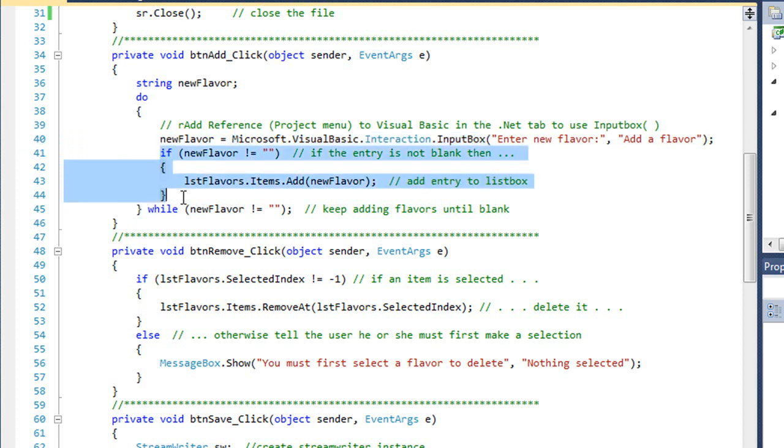As long as it's not blank, we're going to add the flavor into our list box. And once it is blank, this loop stops executing.